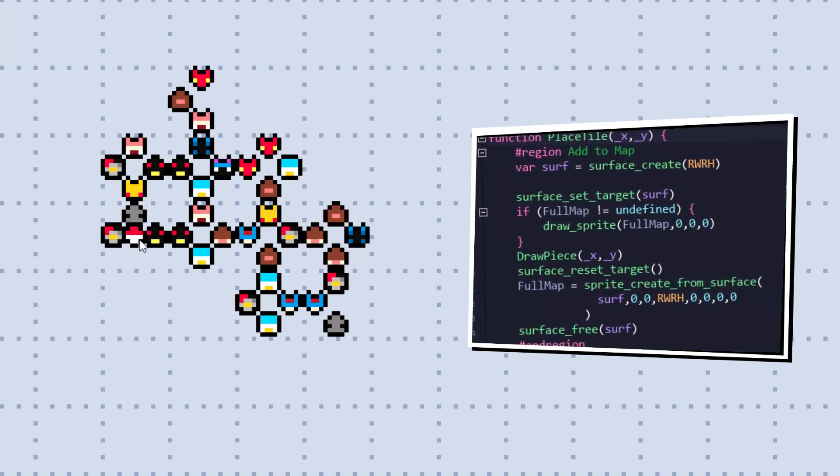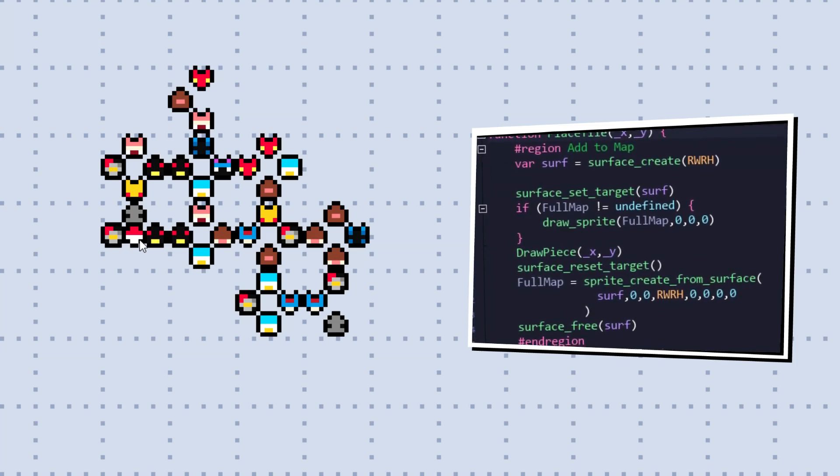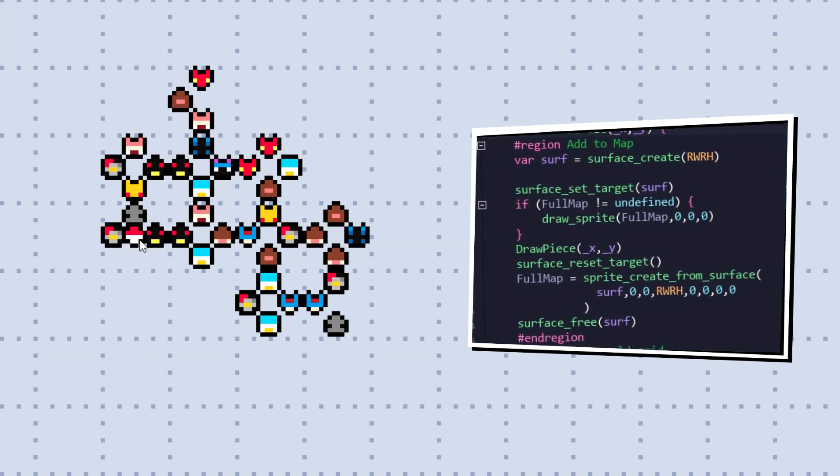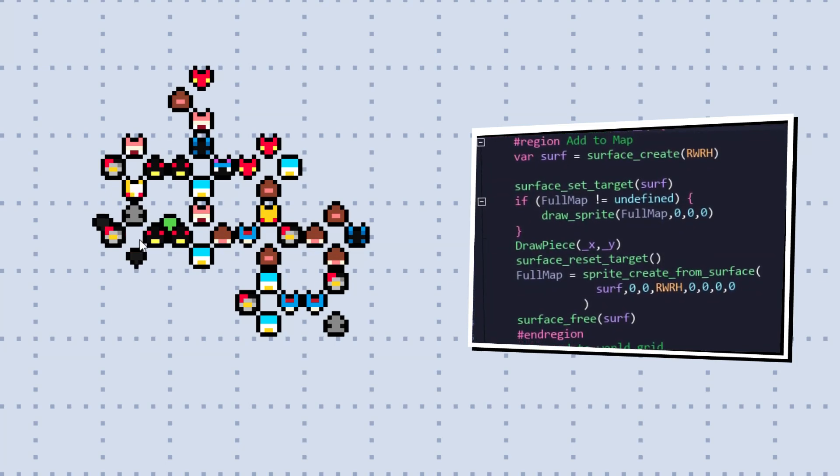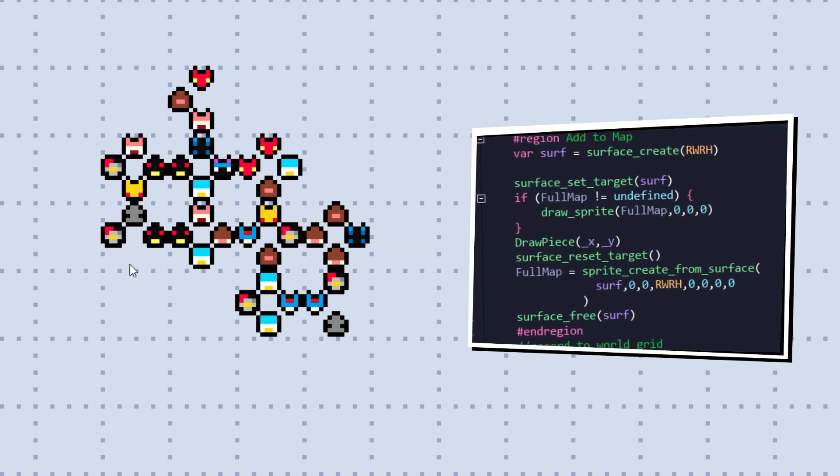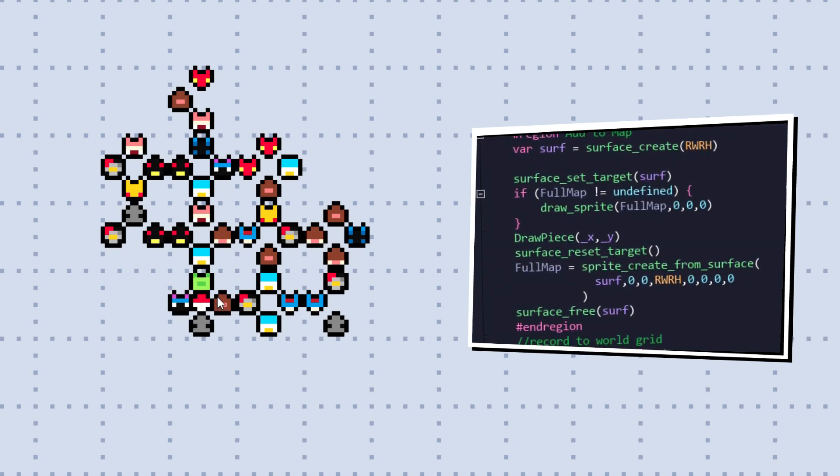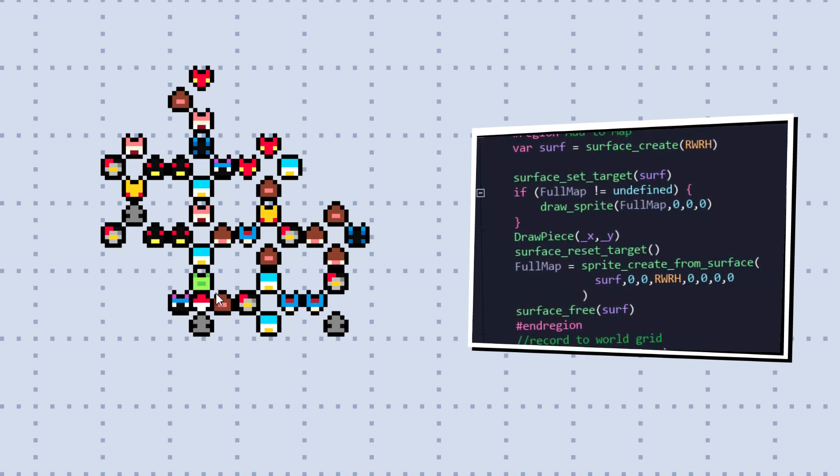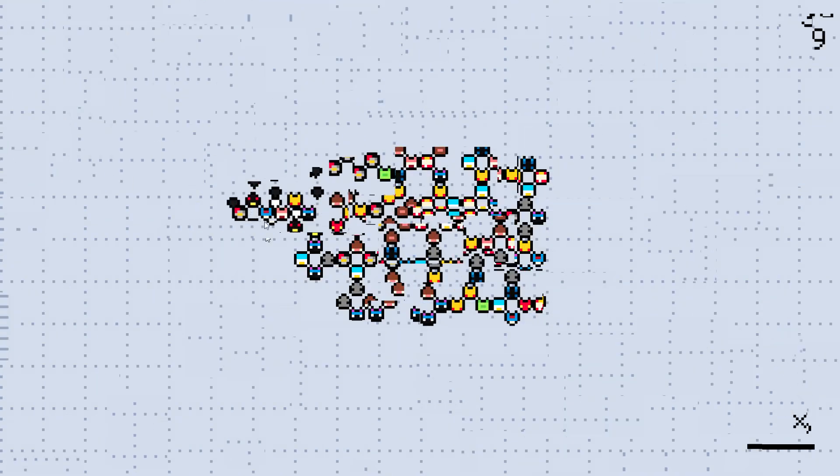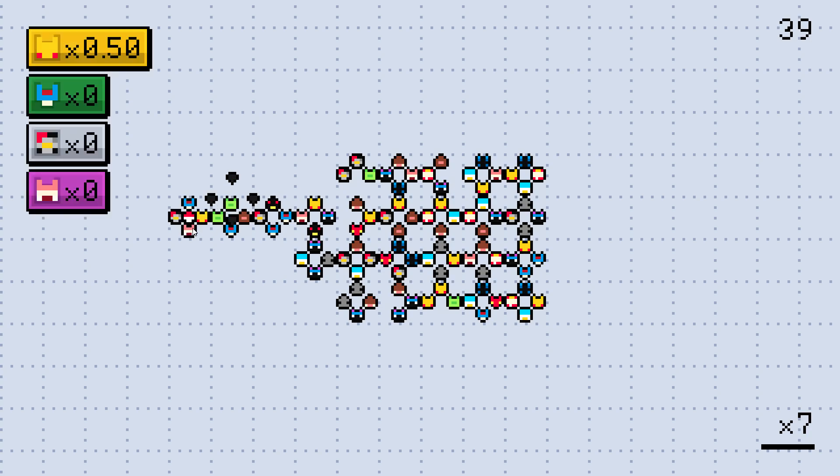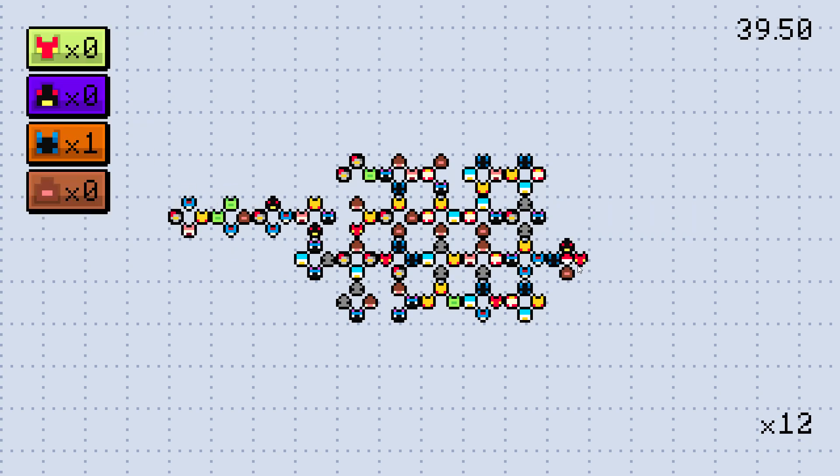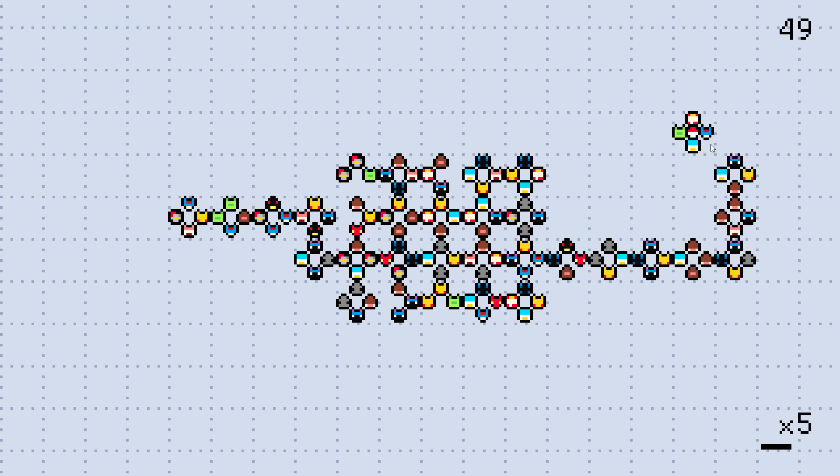And just to make sure we're not drawing hundreds of icons by the end of things, each tile is stamped onto a surface which is then saved as a drawn sprite. Meaning we can have as many icons on the board as we need with little to no hit to performance.